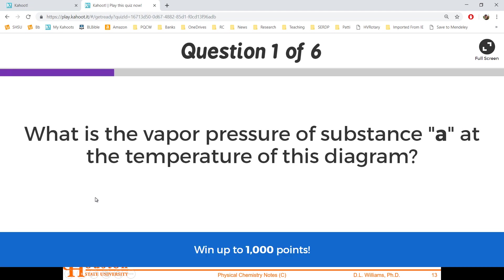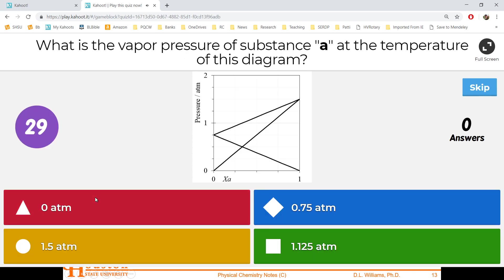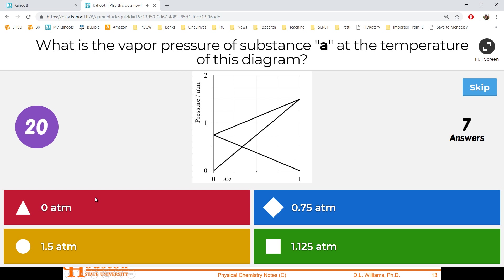You've got to see the diagram. What's the vapor pressure of substance A? You've got to read that chart. Here's XA — this is one, that's two.